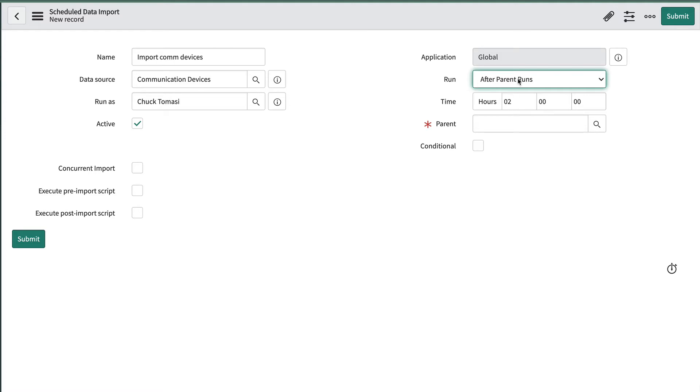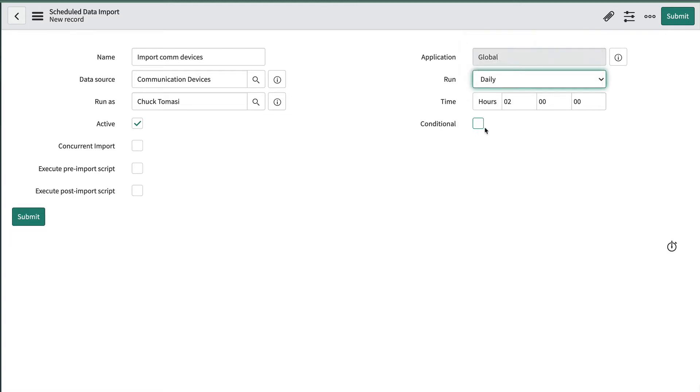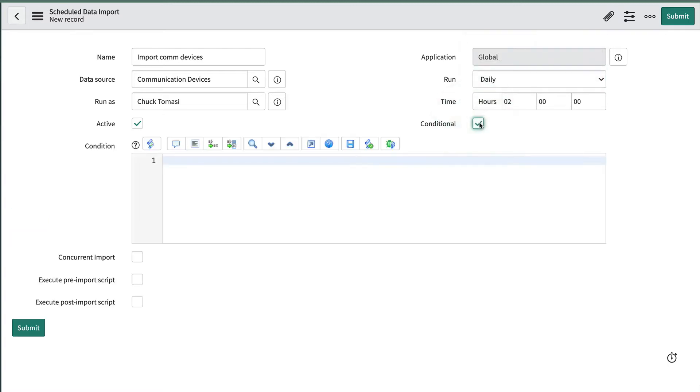If we want to run this schedule under certain situations, such as only on our prod instance, we could check this box and create a script to ensure that the instance name property is our prod instance, but we won't do that here.